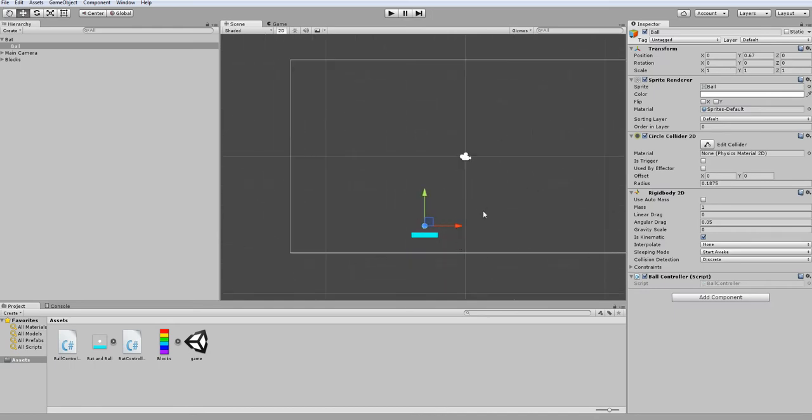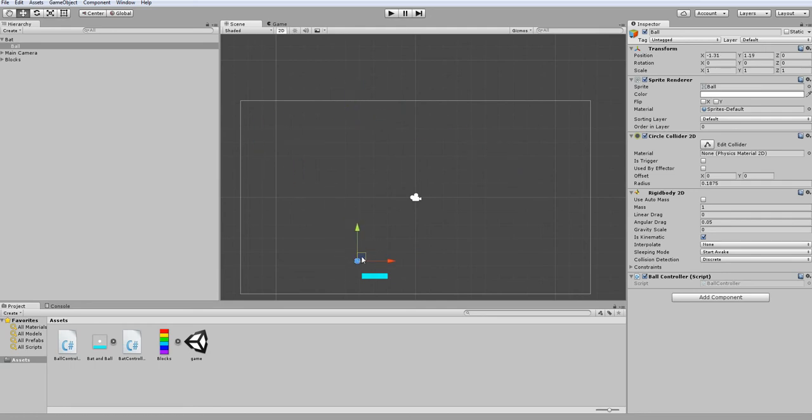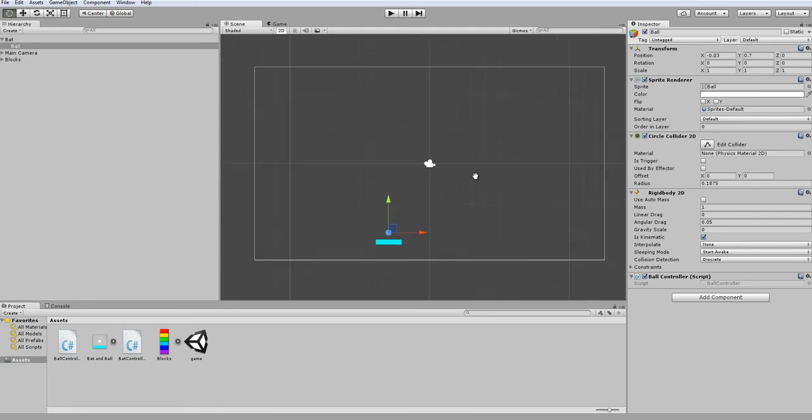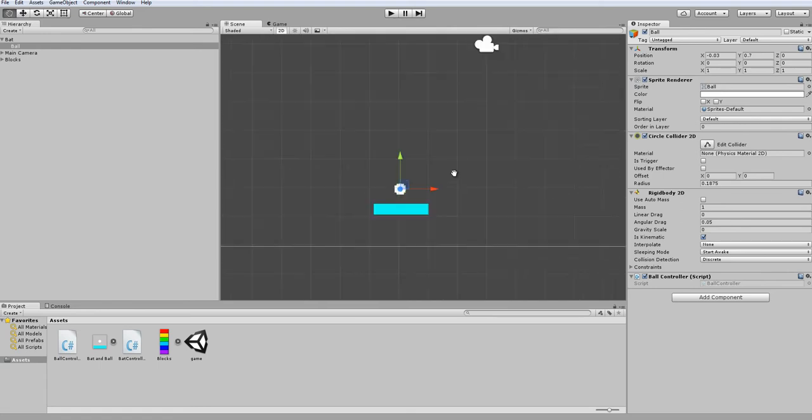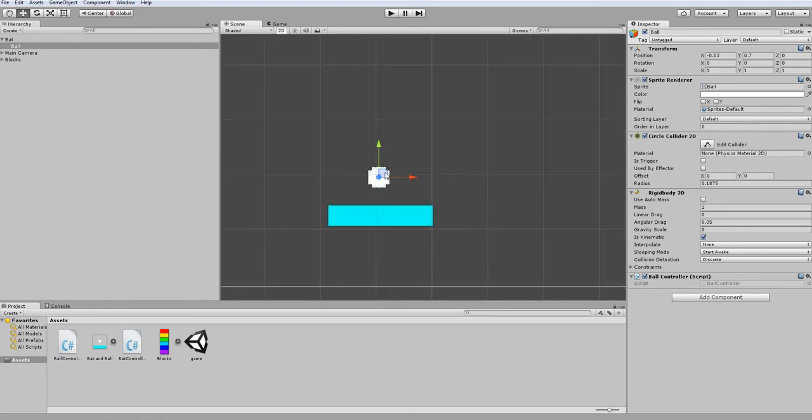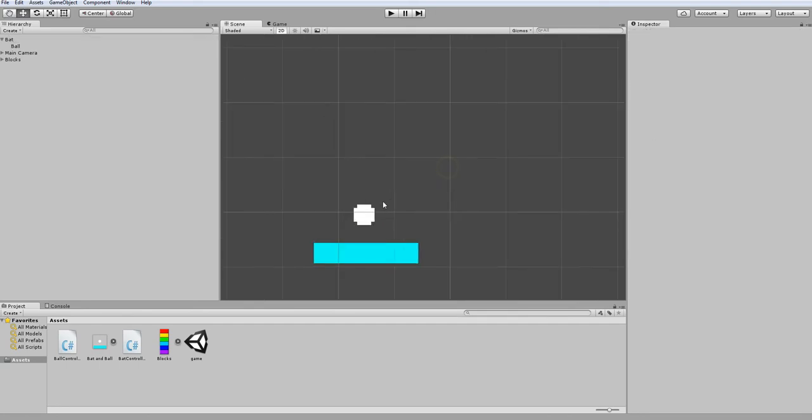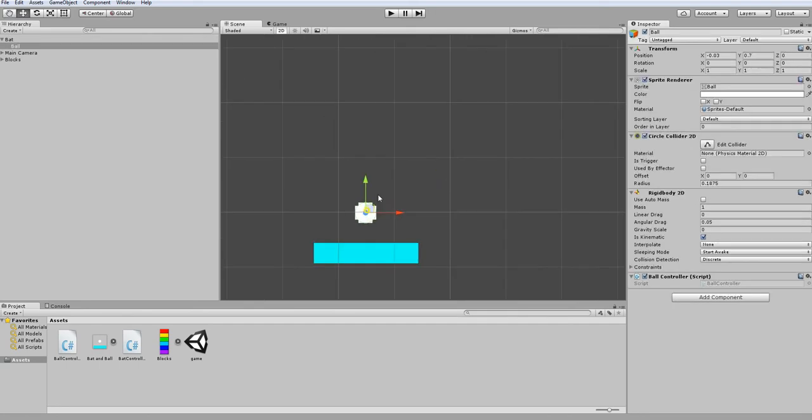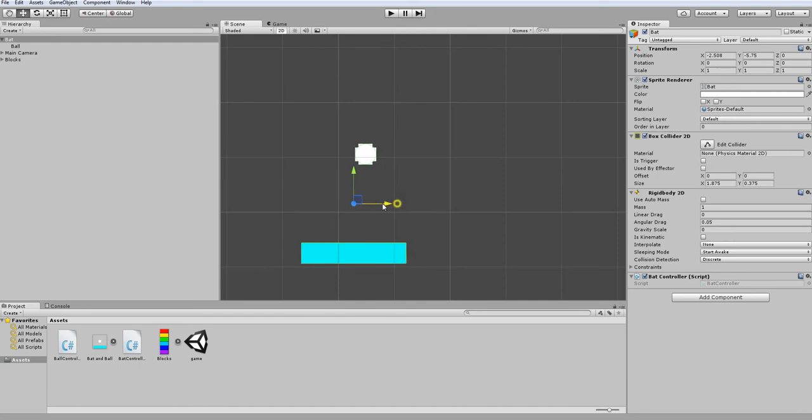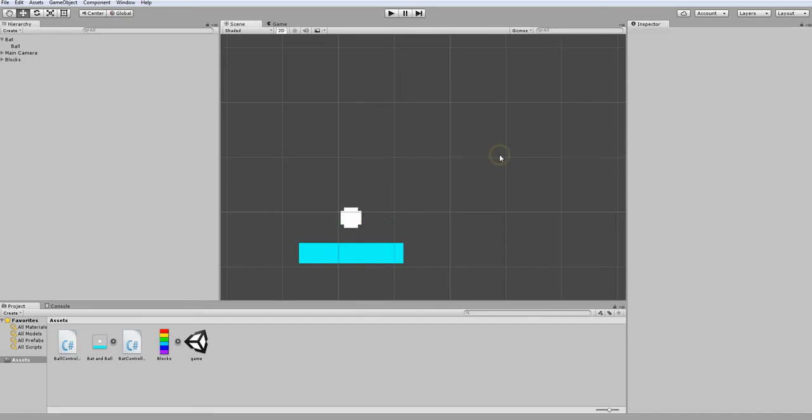And the way we're going to make it launch is to be based on your last input on the keyboard. So if you press right, it'll fire to the right. If you press left, it'll fire to the left. Let me just reset this position and start coding that.